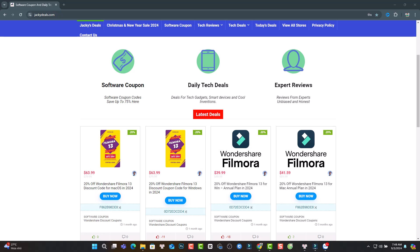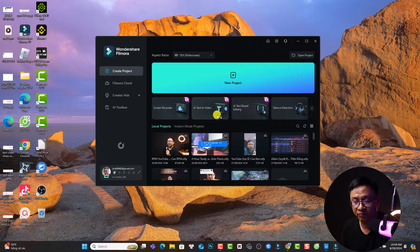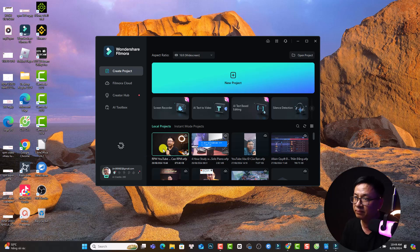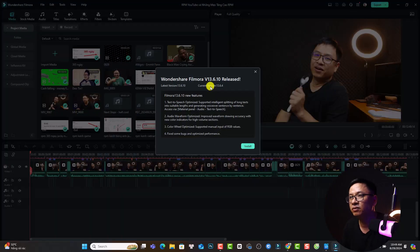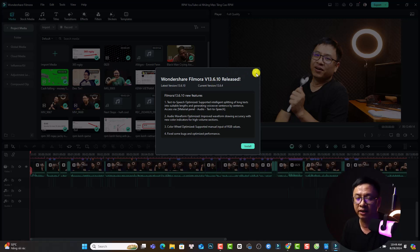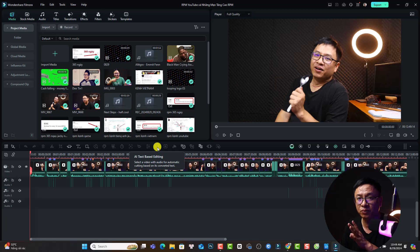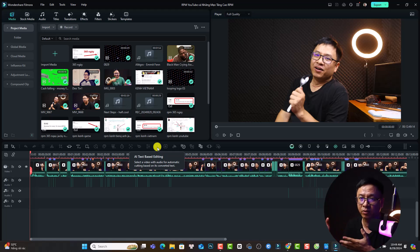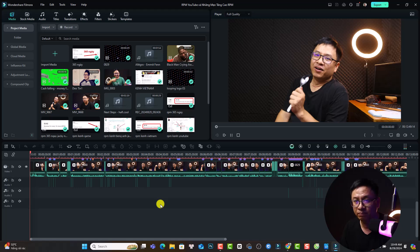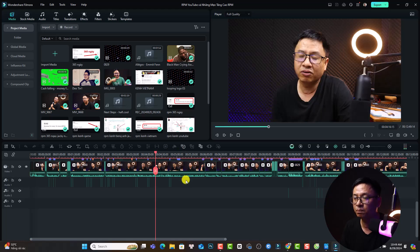So this is the start page of Filmora 13 and we need to open the project again. They are talking about Filmora 13.6.10, by the way I don't want to upgrade right now, that is the last solution if you have freezing problem. And now I will try to play the video and it is still freezing, nothing happened. I cannot play the video.